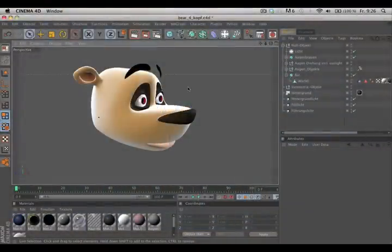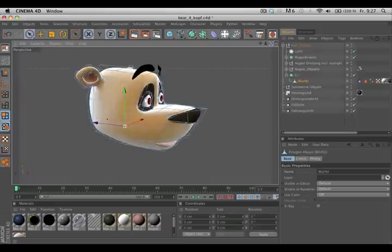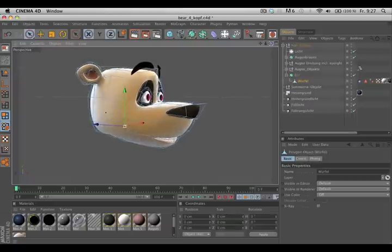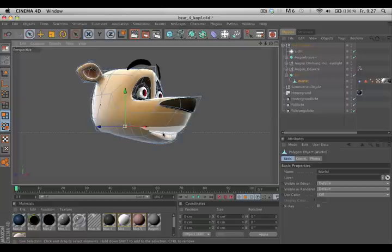Hello and welcome to the Maxon video quick tips. What if you would like to select all the polygons of the snout of this character, but some polygons are very hard to reach, like under the nose or the inner mouth?